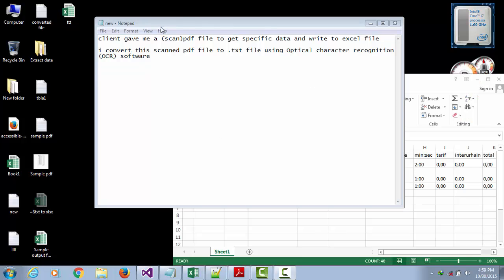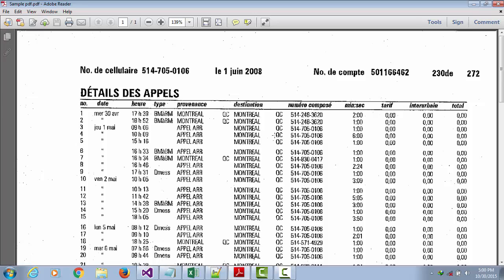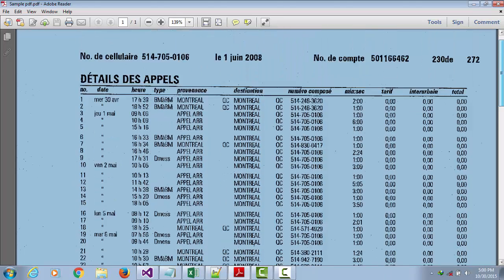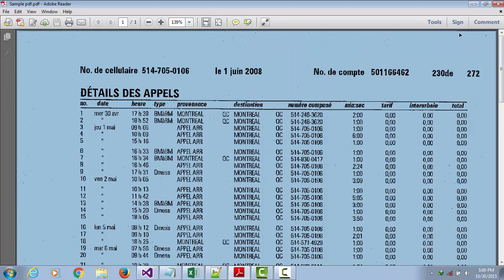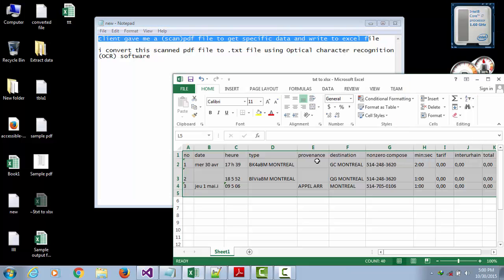A client gave me a scanned PDF file to get specific data and write it to an Excel file. This is the scanned PDF file — you can see the information that the client needs written in Excel.